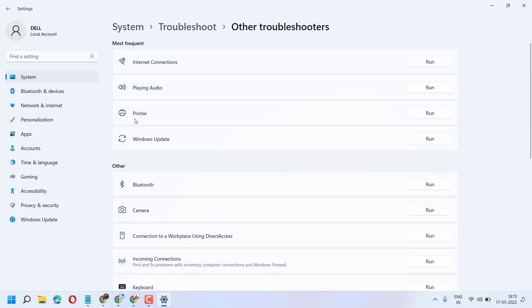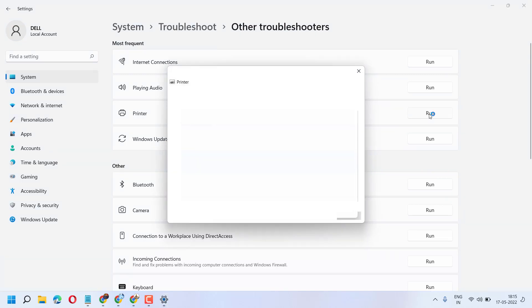Run the troubleshooter on Printer. Now follow the suggestions which you see in this dialog box.